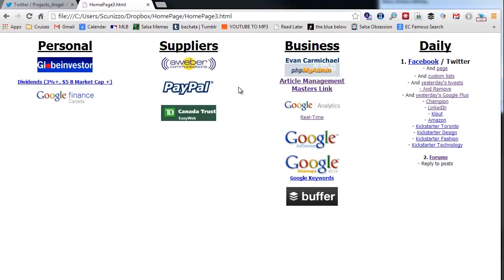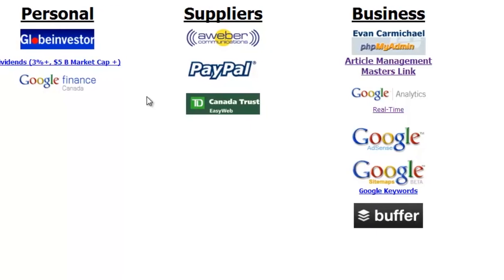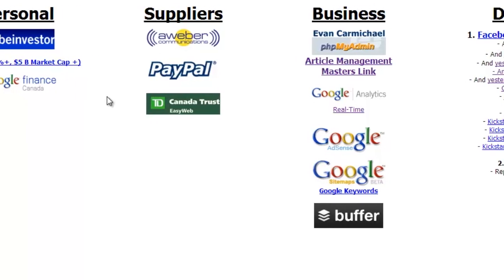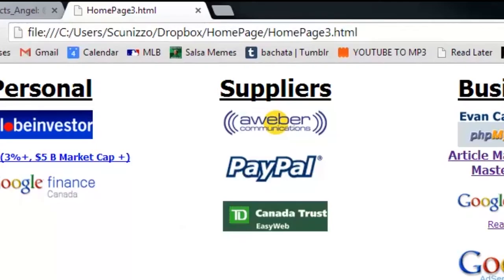If I load a new tab and click home, this is what loads up — this is my dashboard, where I run my business from. It has everything: personal, suppliers, business, daily — everything that I use on an ongoing basis. As you can see in the URL, it's a local file, a Dropbox file. The great reason to have it on Dropbox is that whether I'm at home, at the office, or on the go, it's my default home page for all my browsers, so I have easy access to everything in one place.